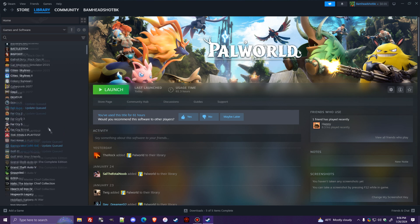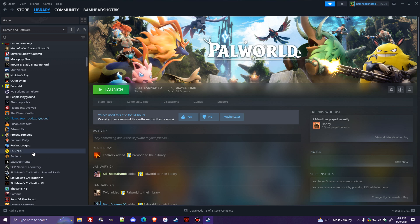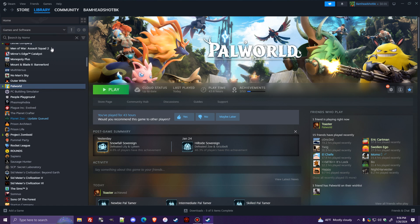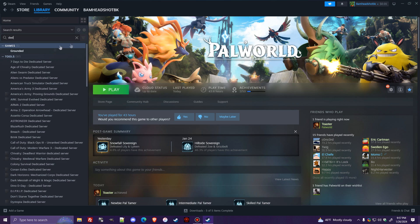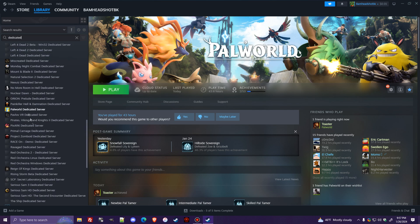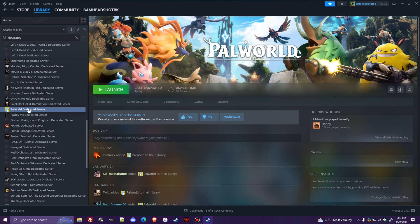But anyways, once you install Palworld the game on your Steam, so as you can see, I have it installed right here. You will have a tool pop-up in your library that's not installed yet, like all these dedicated servers here for these other games, called Palworld Dedicated Server. You'll want to install this, and once it's done installing, it'll look just like this. It'll have the launch button and everything, just like a game.